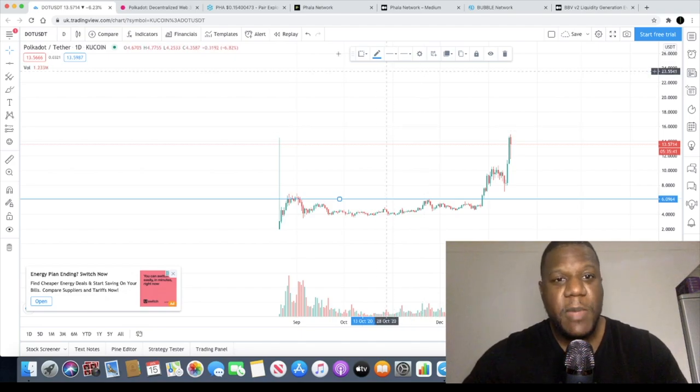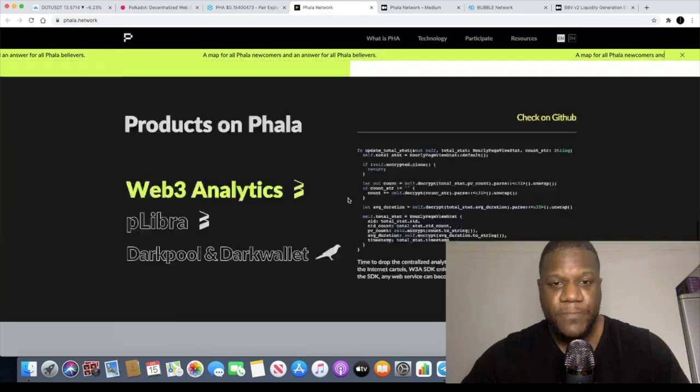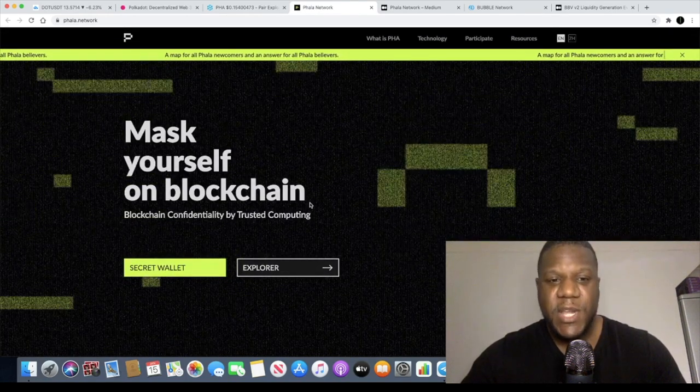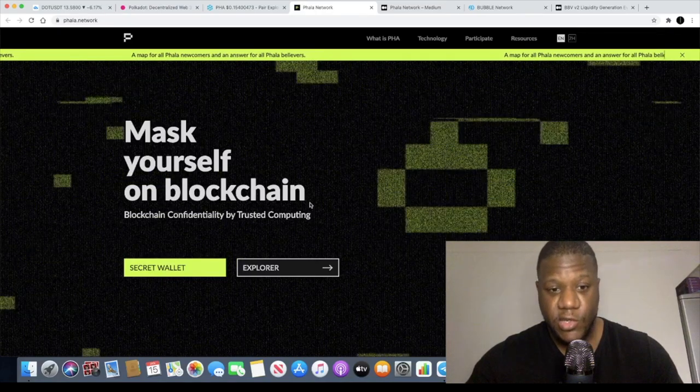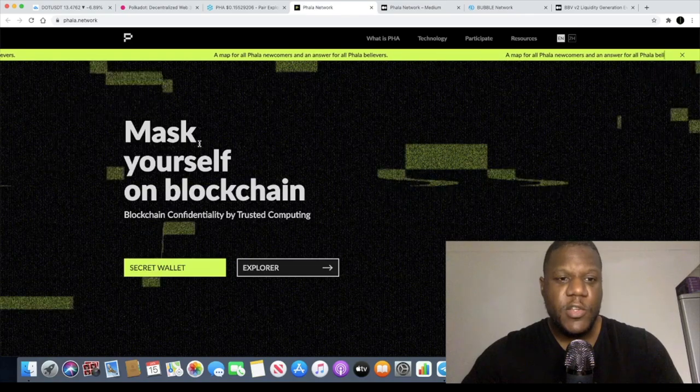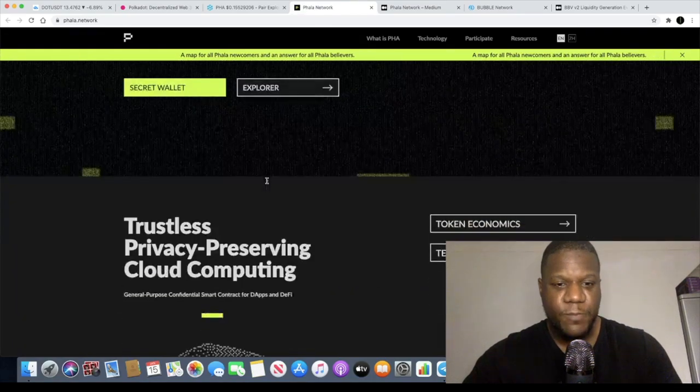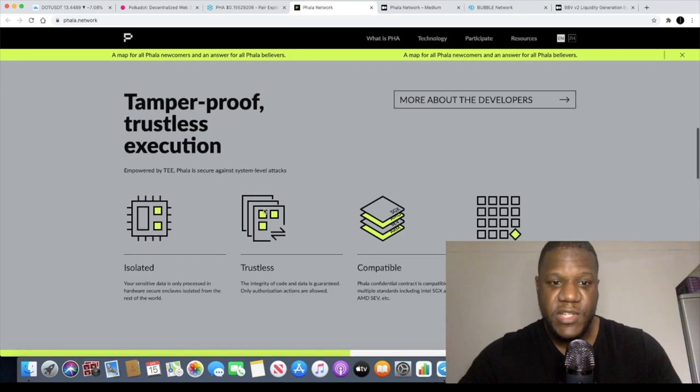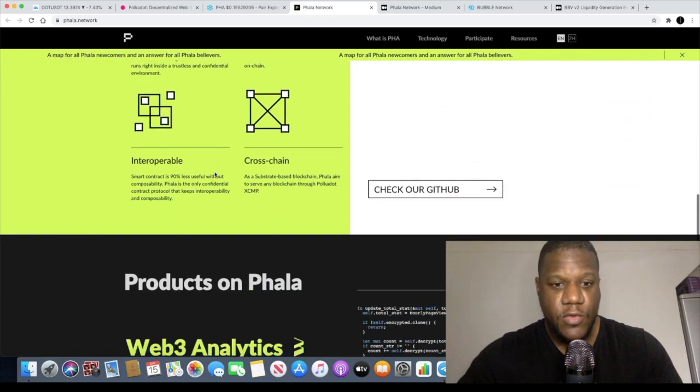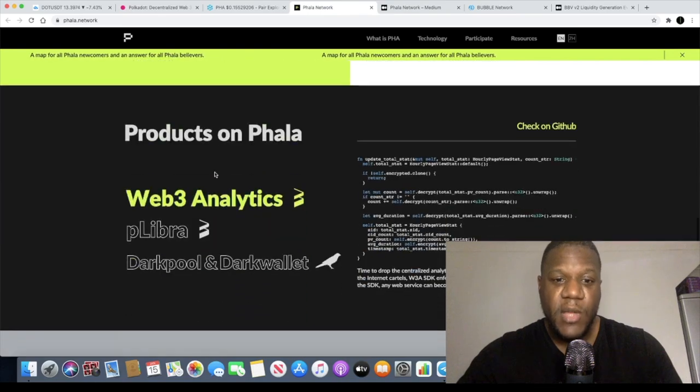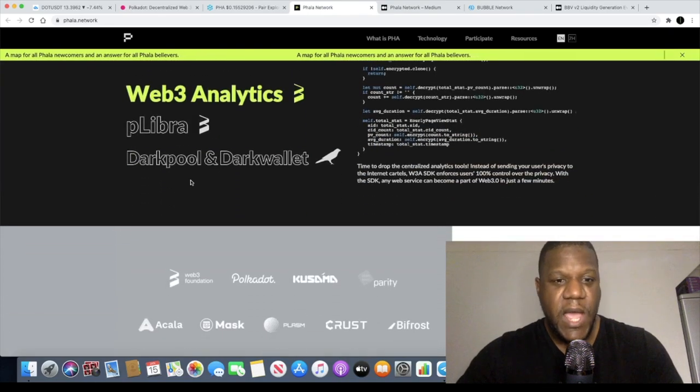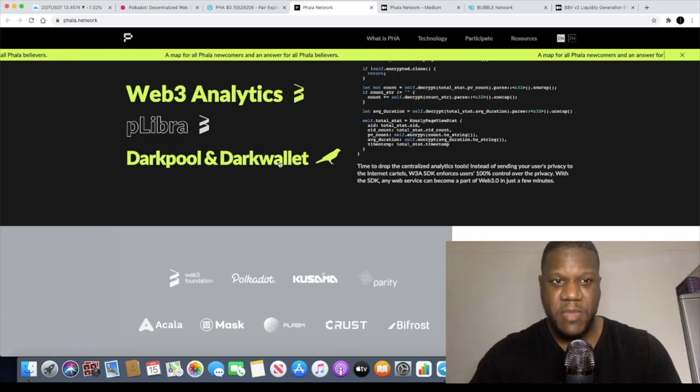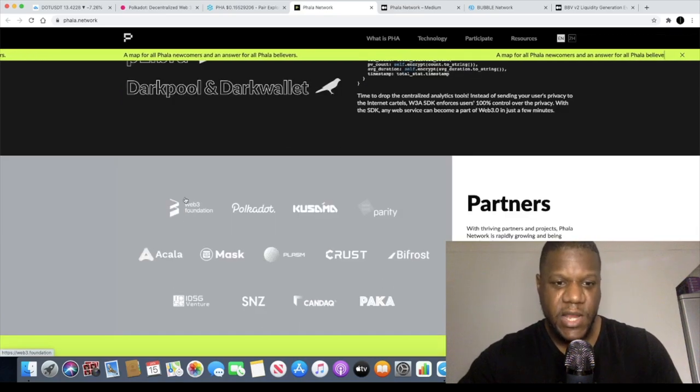However today I want to talk about a completely different token and that is FALA network, PHA. And why I like this is because this provides a privacy solution on the Polkadot network. It goes with the slogan mask yourself on the blockchain which obviously ties in with the privacy. It's definitely got some great development going on behind the scenes and it's tamper proof trustless execution. I'm not going to pretend that I know too much about this sort of thing but it's definitely something that does interest me and one place that I've seen dark pools before is on Ren Protocol and this is like web three based as well as Polkadot.